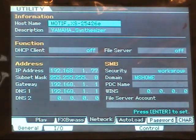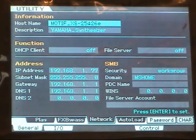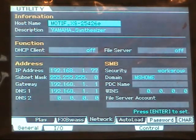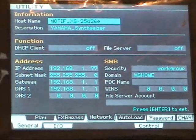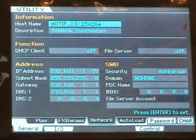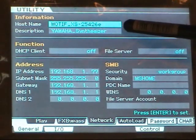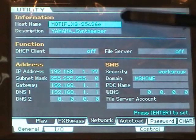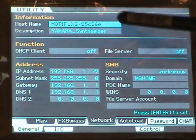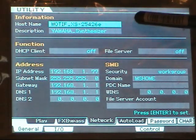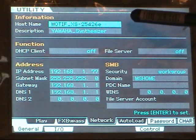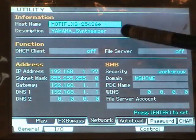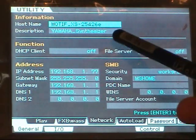Now, as you can see, on the top left corner, you have information about your Motif XS. There is a host name, which is basically the name of your Motif in the network. Under that, there's a description. I don't think that's of any big importance. It simply says what the device is.